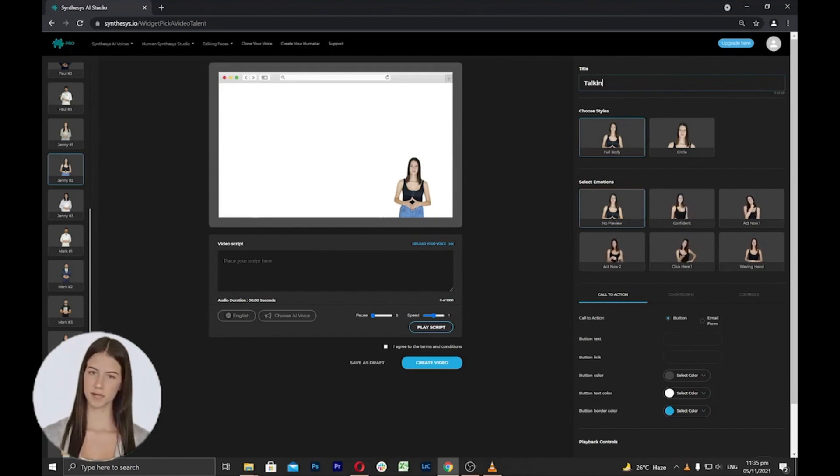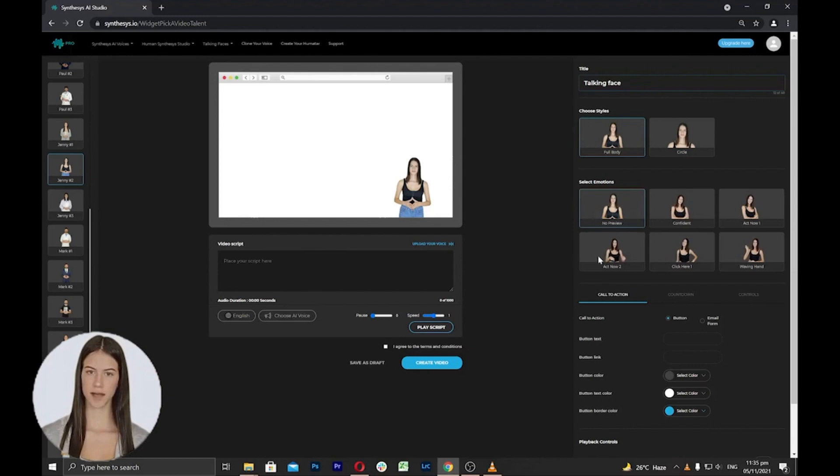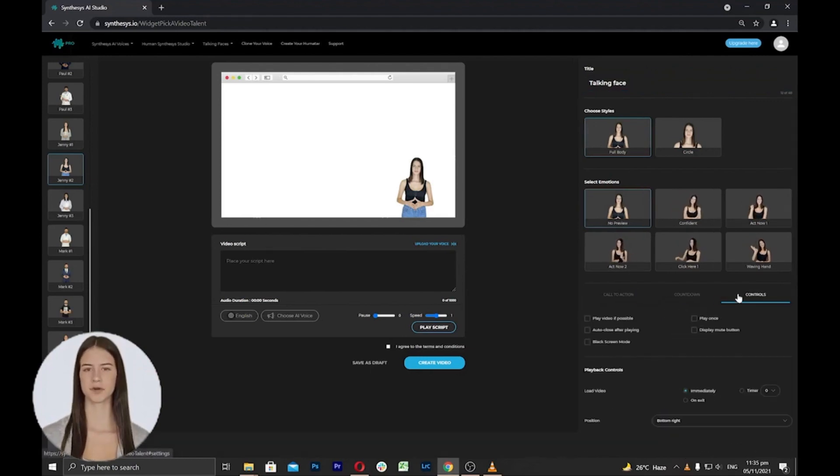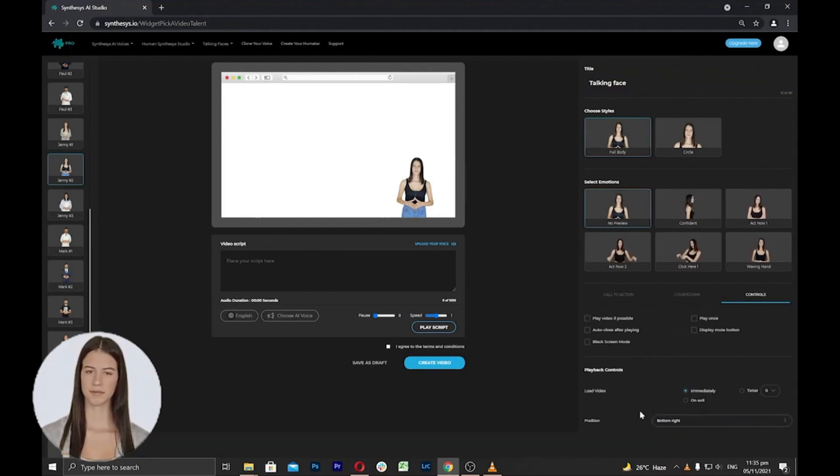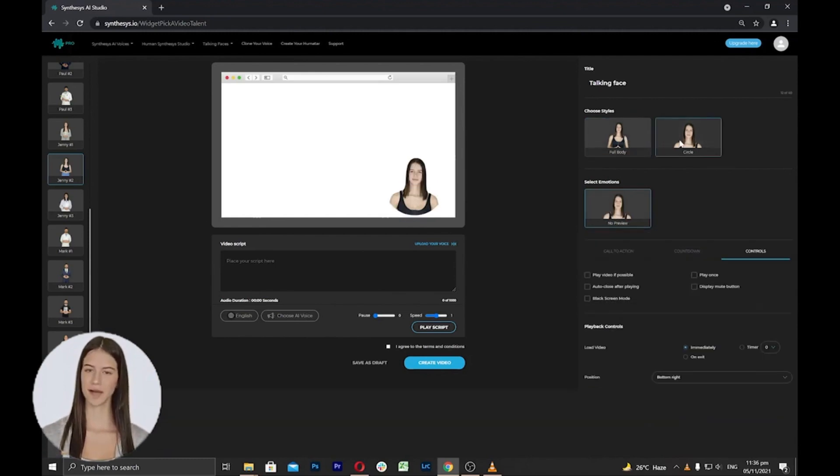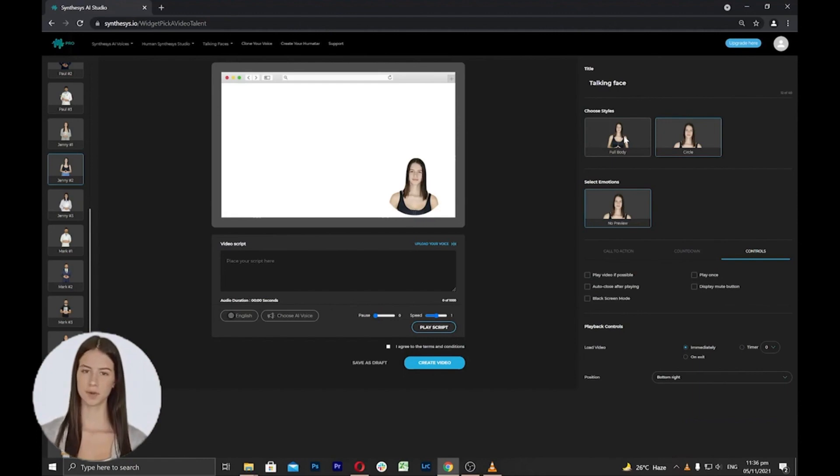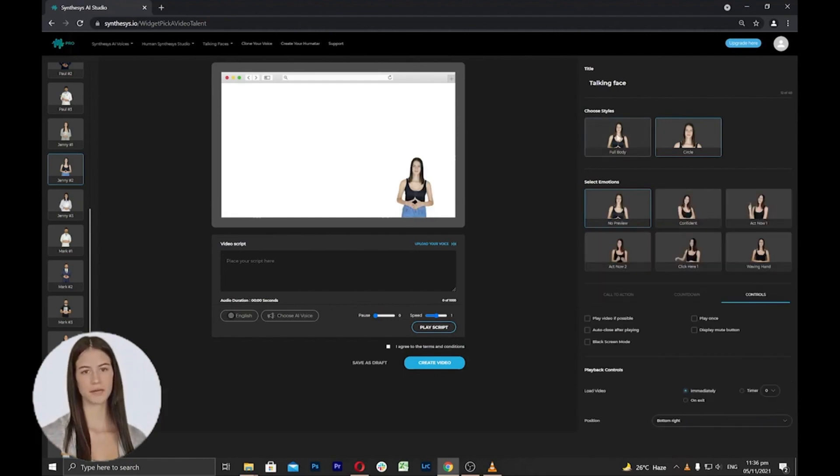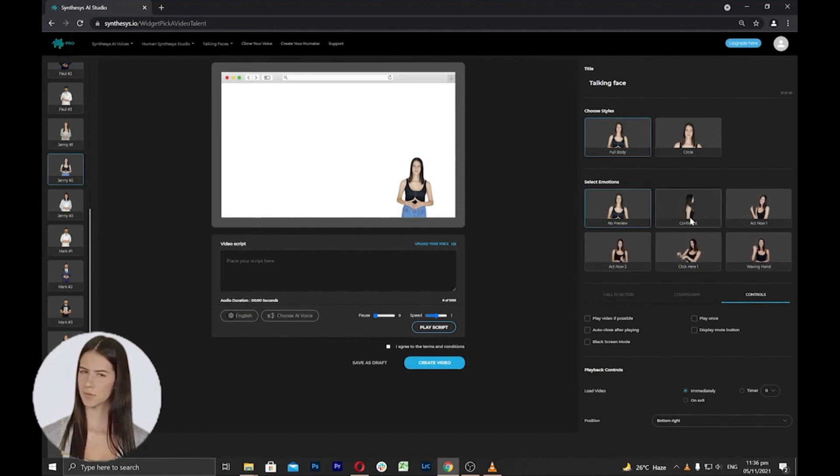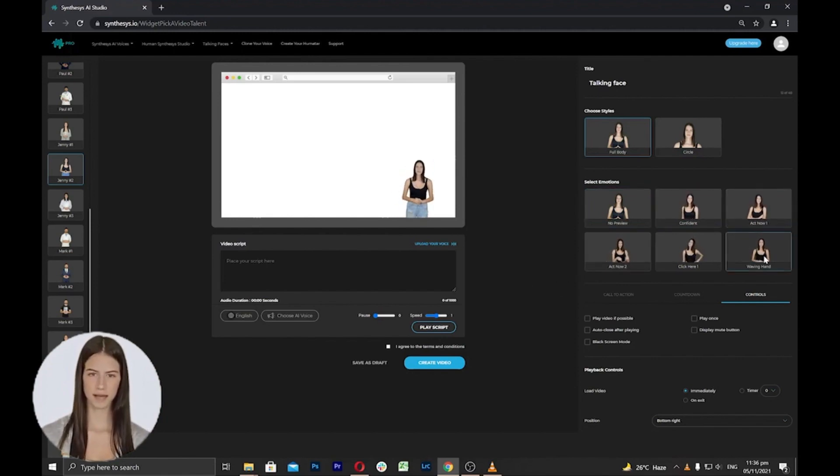Here you can add your desired title for the talking face, and then you can select the style, preview, and other settings such as call to action, countdown, playback options, and position of your avatar on the screen. Under the choose styles area, you can choose full body or circle style avatar. You can click to see how it will appear on the screen. In the preview area, you can select the emotions or gestures of the avatars, whether it's confidence, acting, and waving hands.